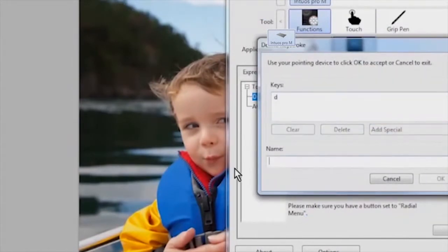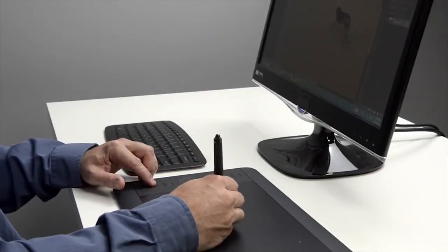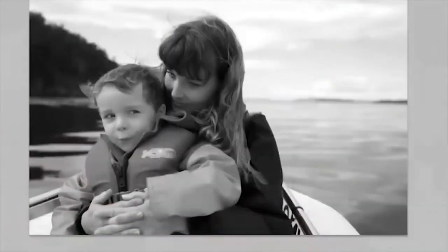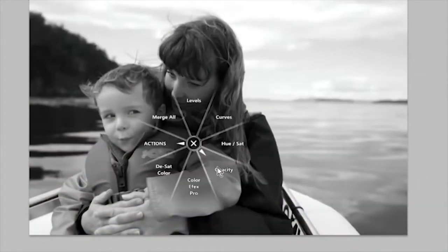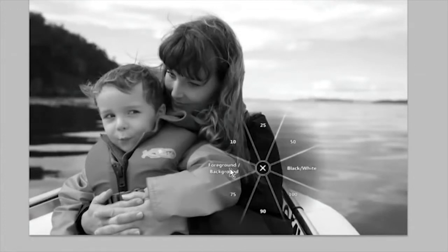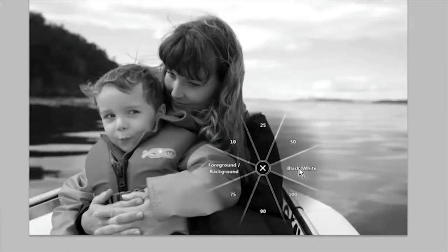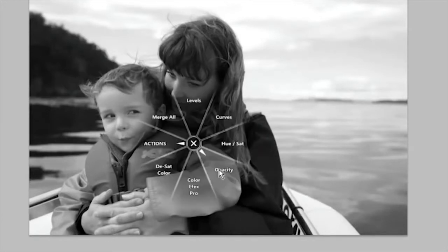Now in Photoshop, I can press the express key and quickly select opacity with the pen, then select the appropriate opacity for the task at hand. Toggle the foreground and background colors or even reset the foreground and background colors back to their defaults. I use all of these frequently when working with layer masks and adjustment layers.